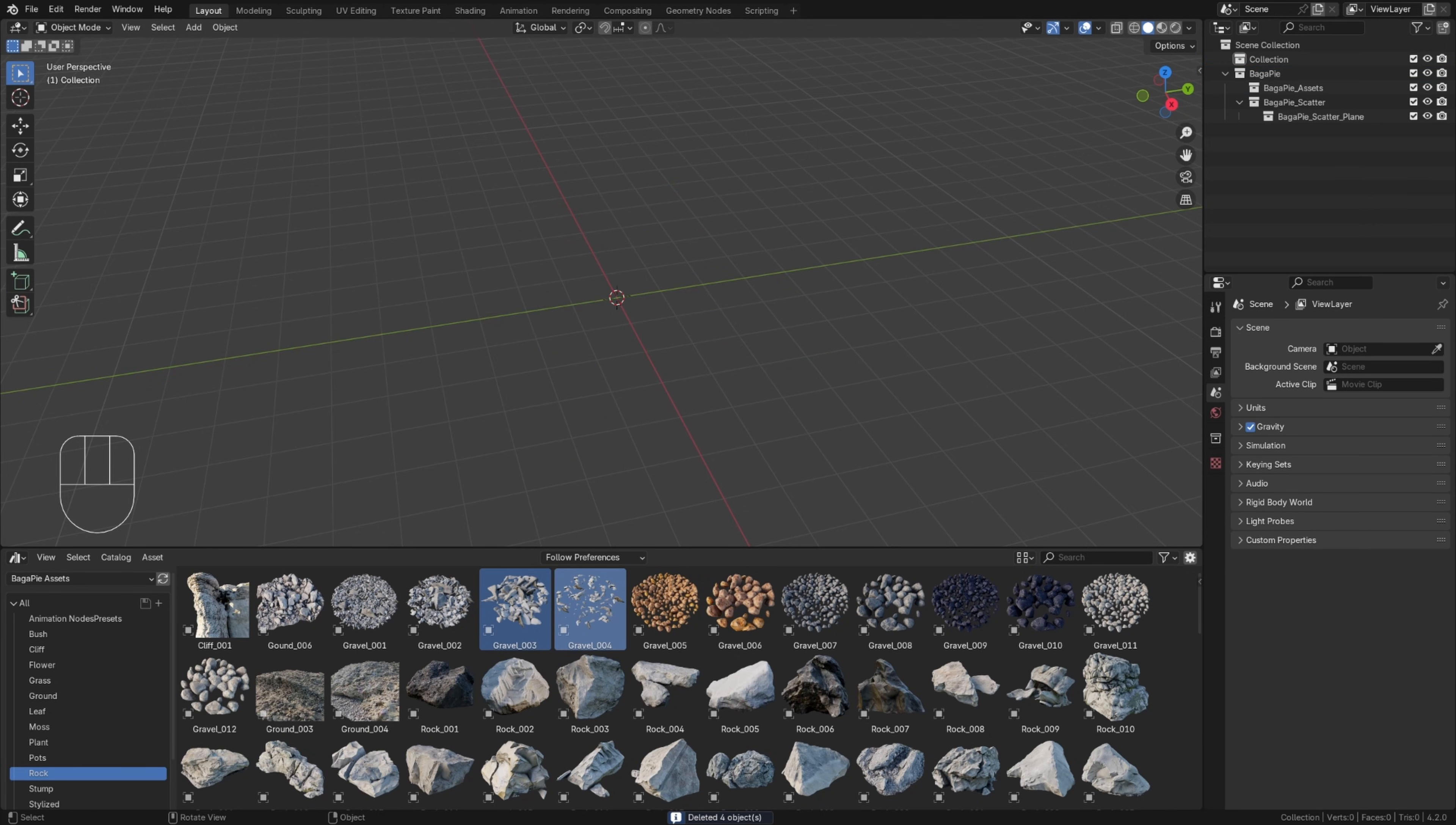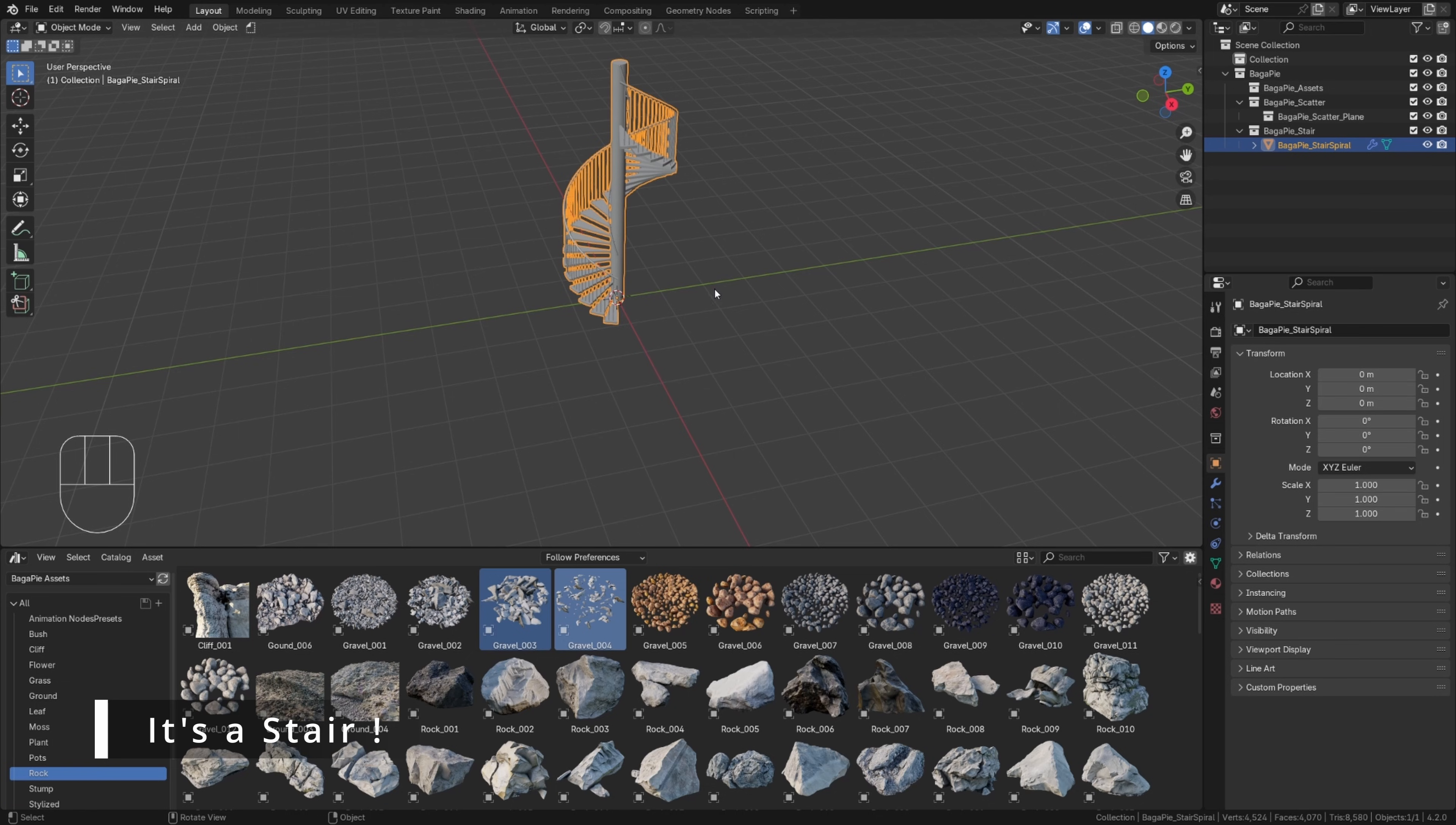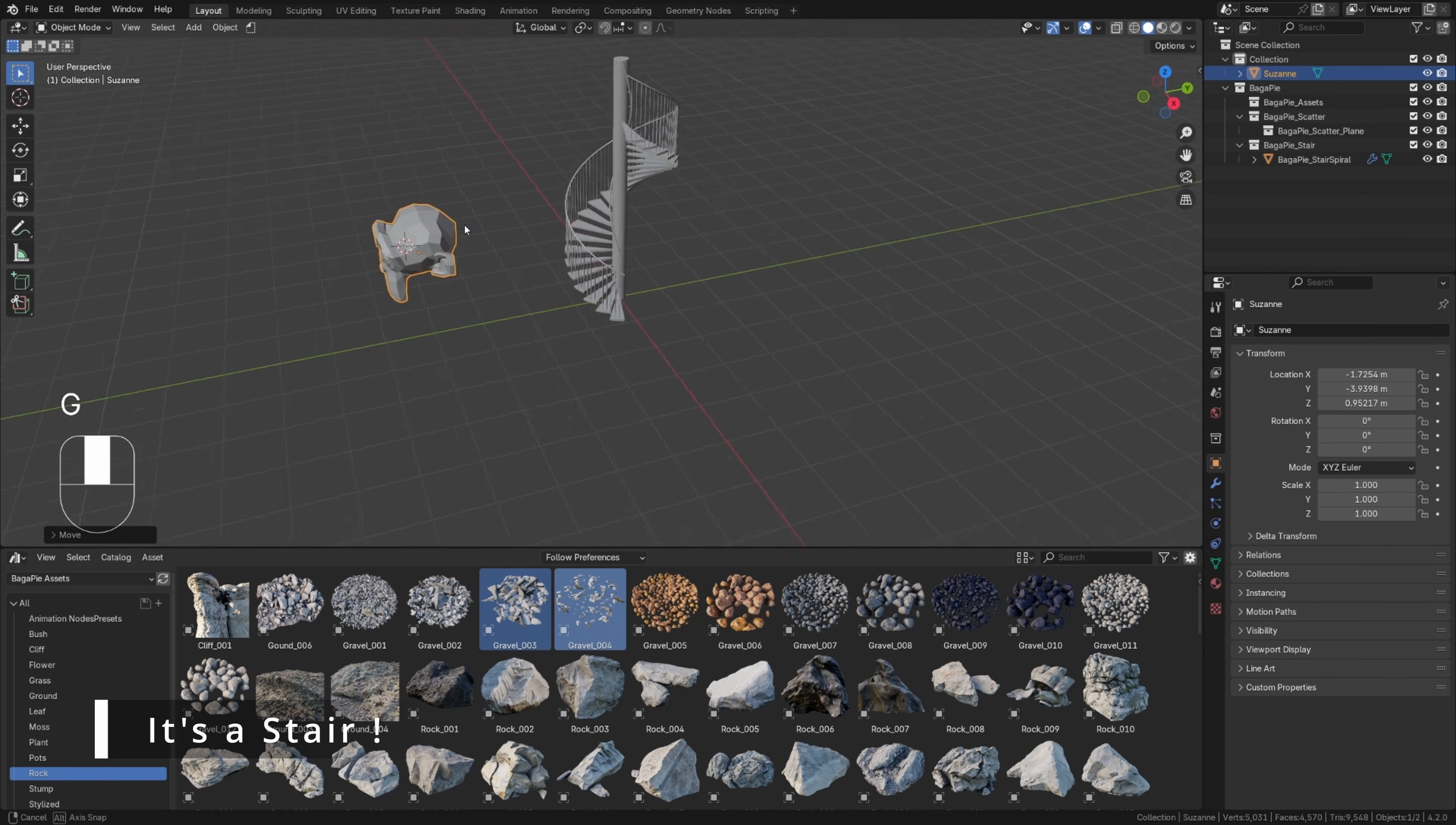Depending on the tool you want to use, the selection will vary. It can be one object or several. The tool you use determines the selection. For example, if we add a spiral staircase, there is no need for selection. To add ivy, I need to provide a target, which means I have to select a mesh.